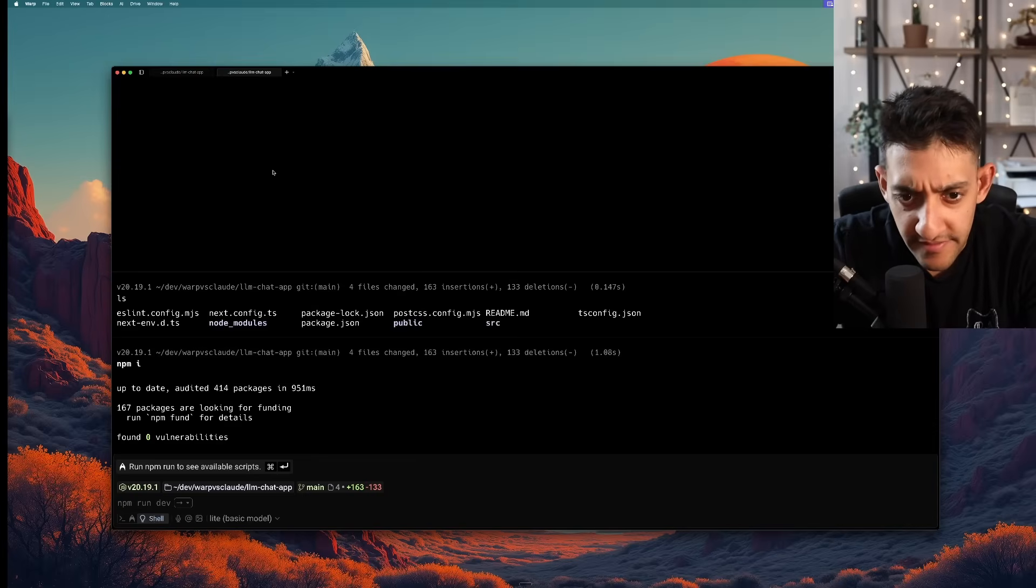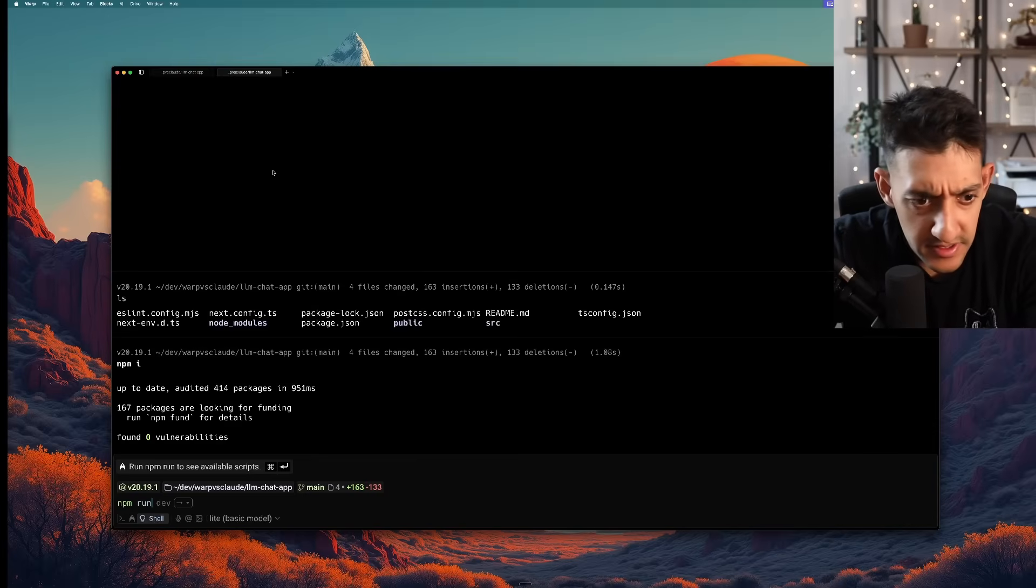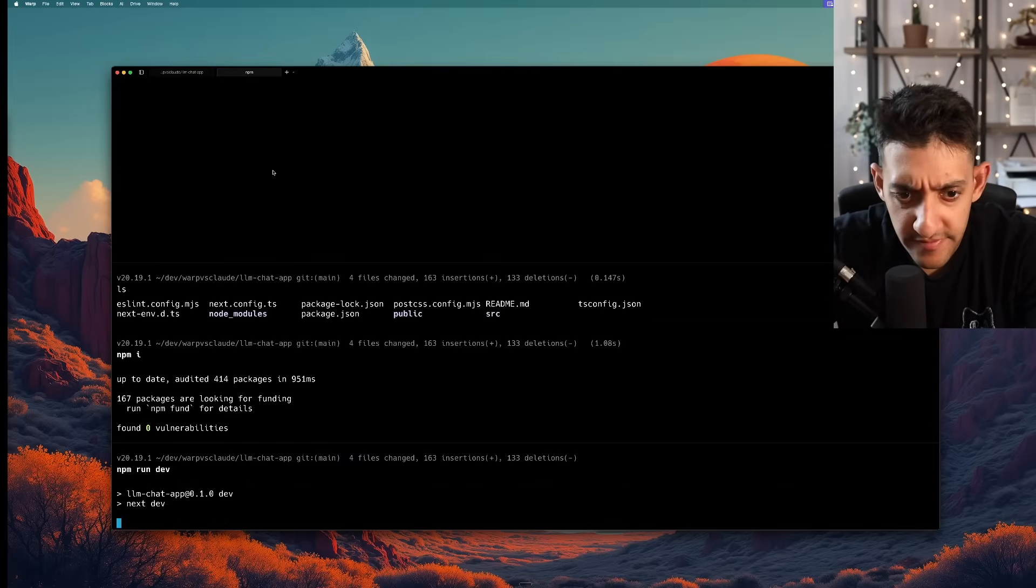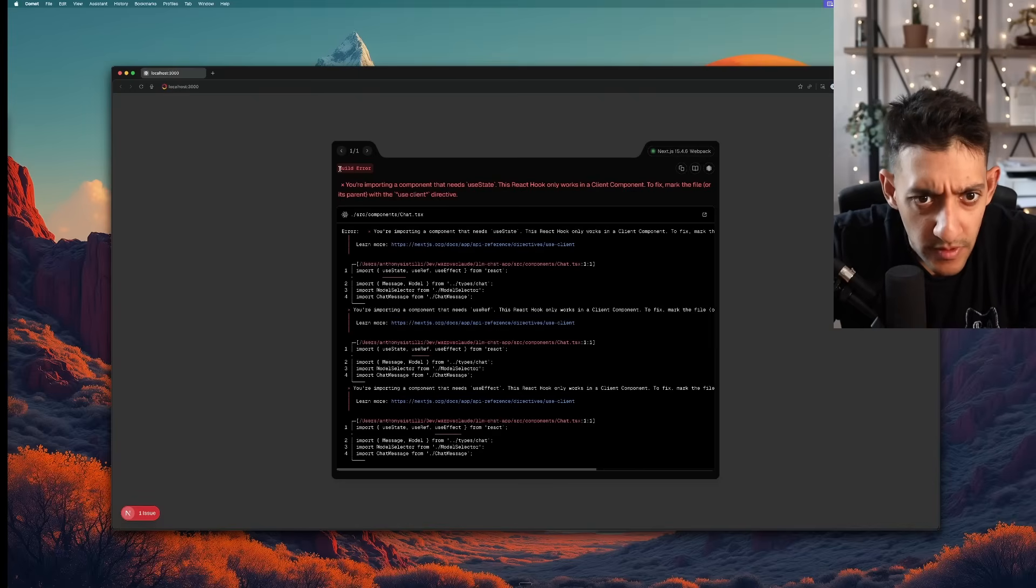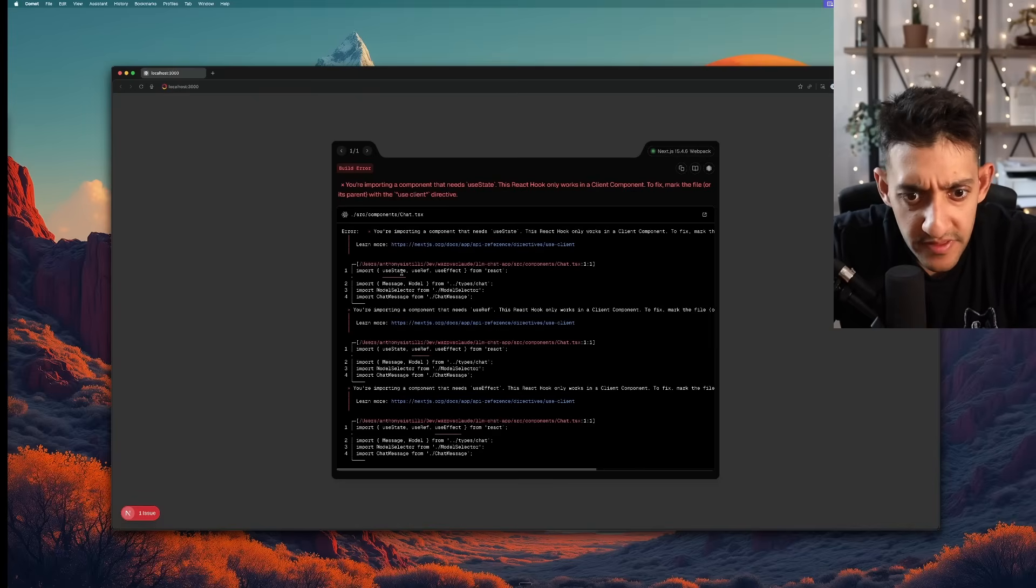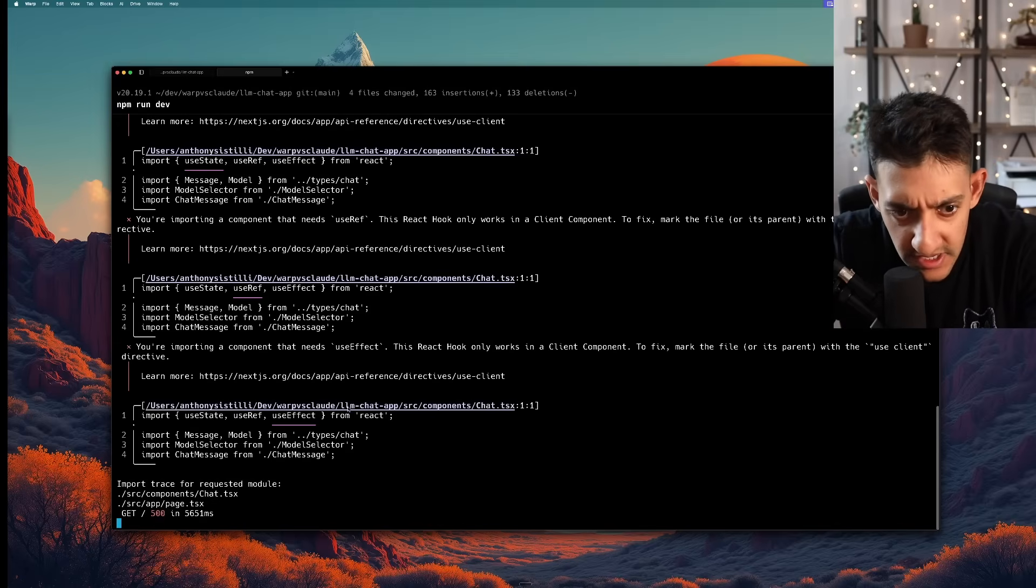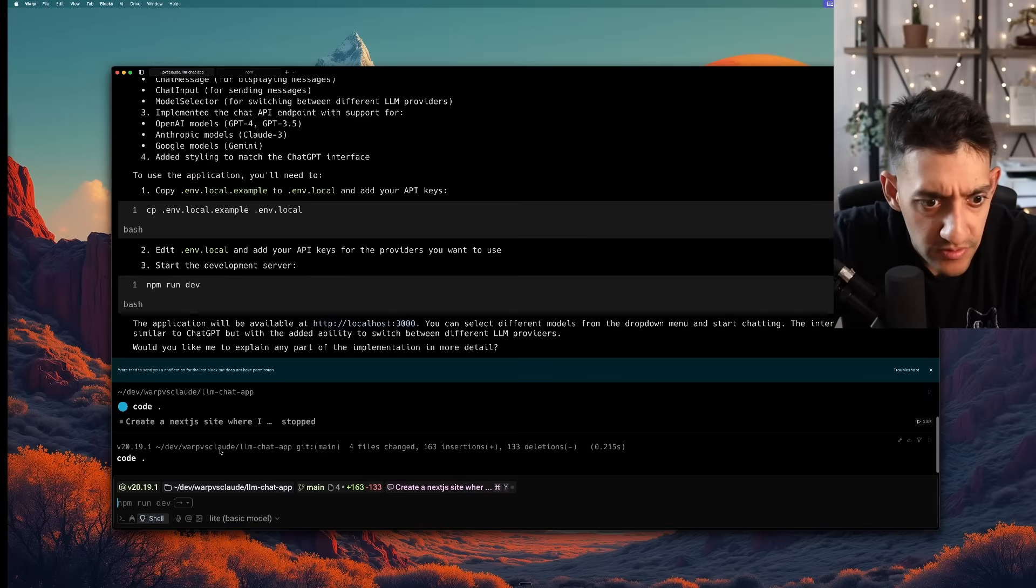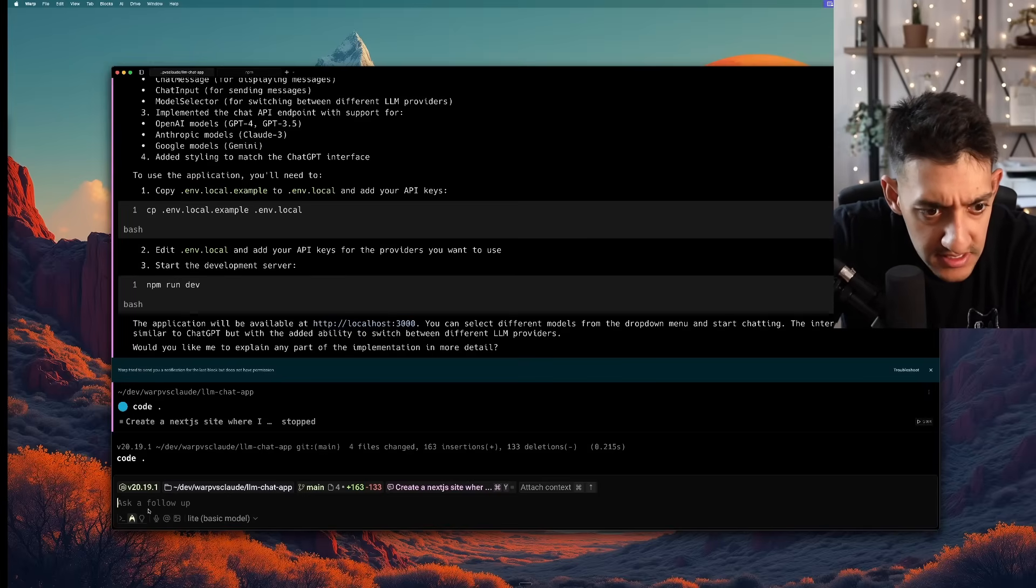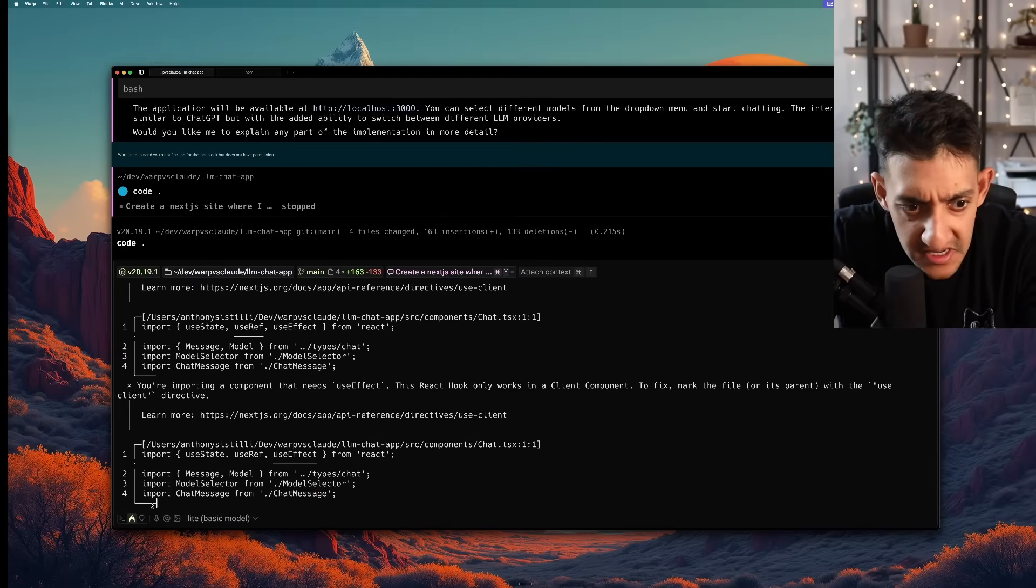All right the environment variables are in. We're going to try npm run dev for the first time and see what we got. And it looks like we're running into a couple of errors right off the bat from Next.js. Let's go ahead and paste it into our agent and see if we can just fix it.